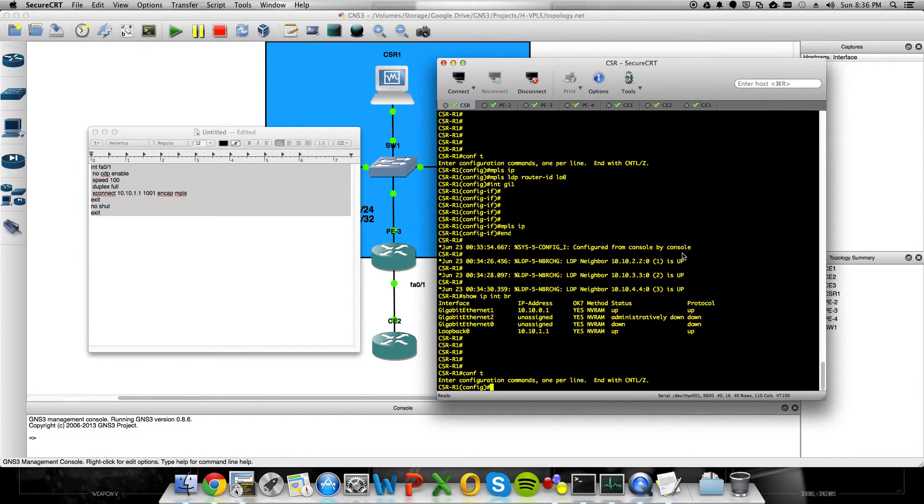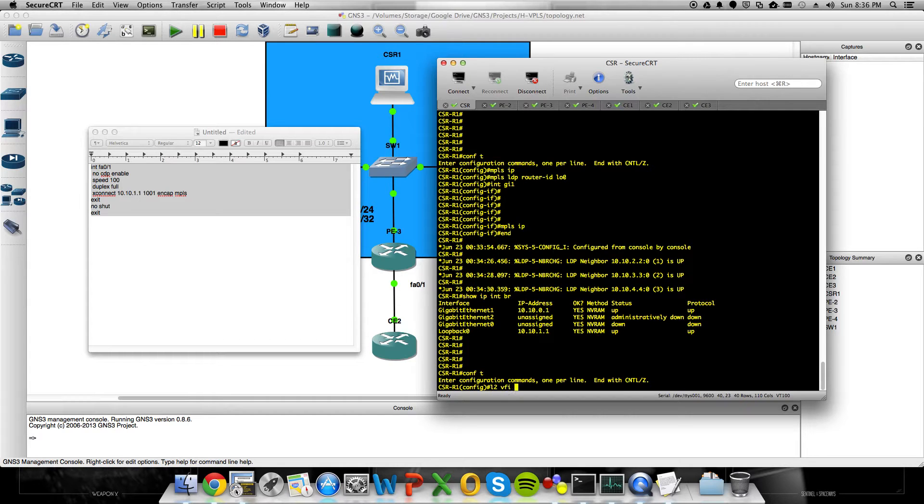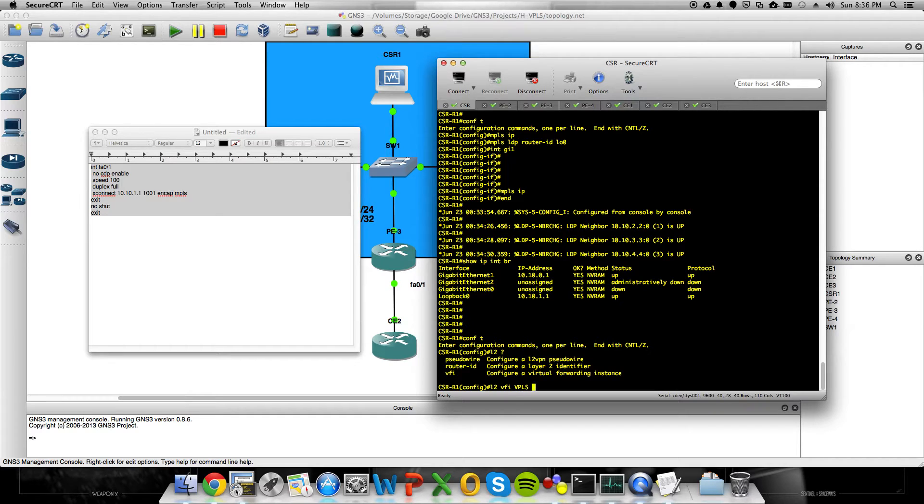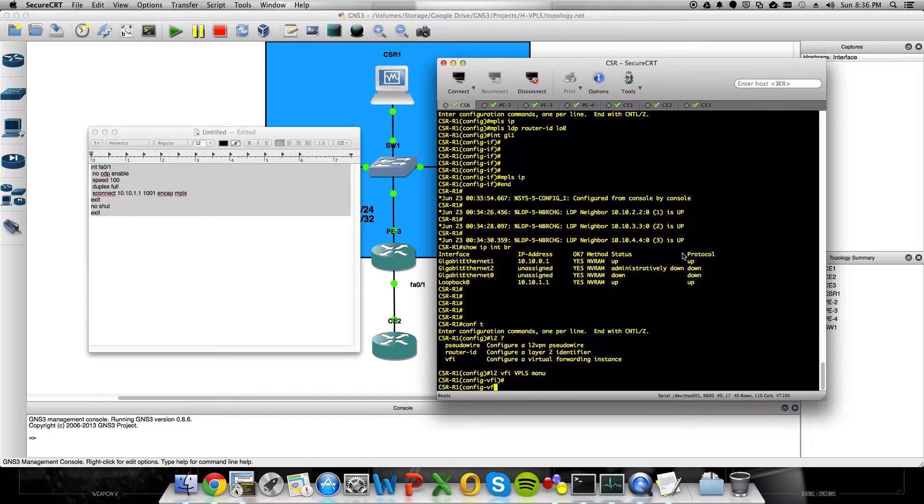So the CSR's config is slightly different. Here we're going to do L2VFI, which is a virtual forwarded instance. Yes. L2VFI. We're going to give that a name. We'll call it just VPLS. It can be anything. It's arbitrary. And we're going to set the signaling type to manual.